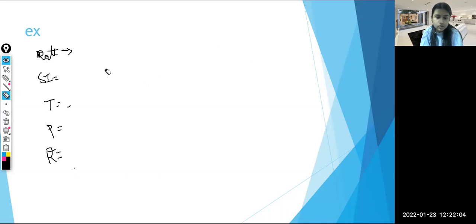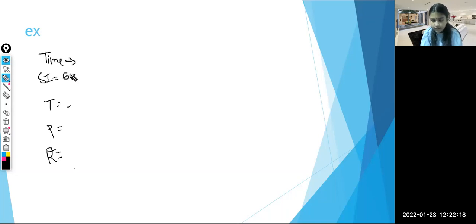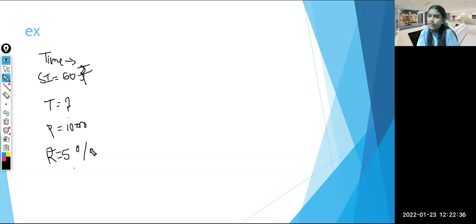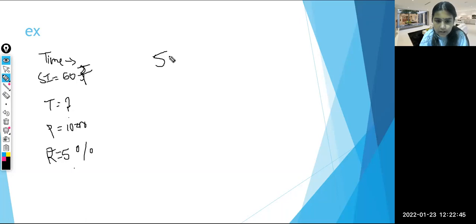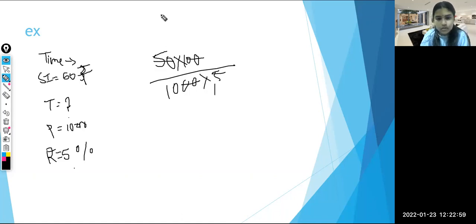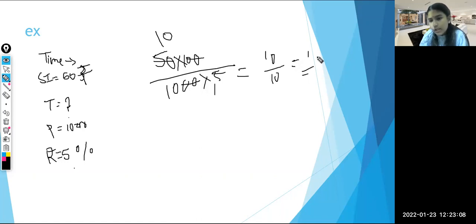Now let's do one more example for time. Simple interest is 50 rupees, time is the question, principal is 1000, and rate of interest is 5%. Applying the formula: 50 into 100 divided by 1000 into 5. Cancelling the zeros, we get 10 divided by 10 equals 1. So it is 1 year.